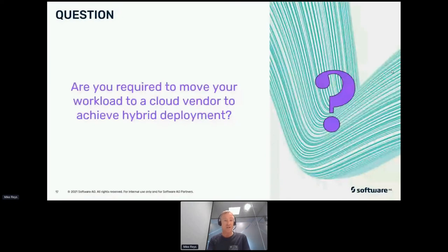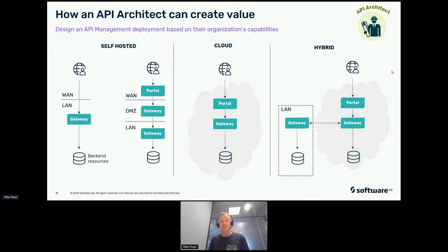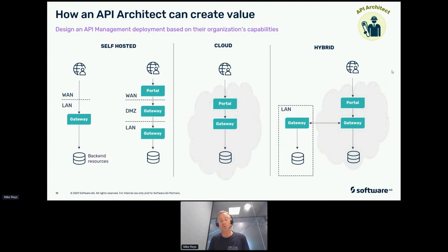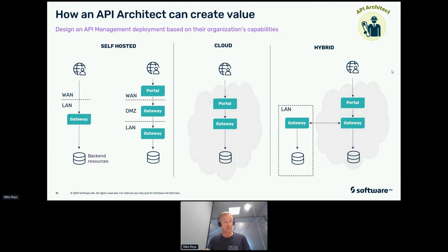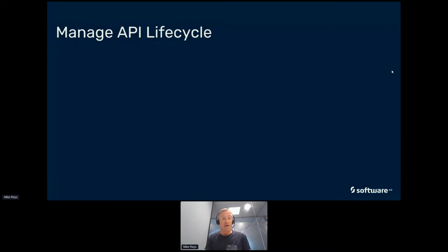So before I go into demo, one question: are you required to move your work to a cloud vendor to achieve hybrid deployment? Well, yes and no. There are many ways you can deploy your API gateways. We provide an API gateway in the cloud that you subscribe to. You can install them on premise, you can install them in the cloud, any hybrid way you want that suits your needs. That fits into that license model that I earlier referred to. You're only charged on the amount of API calls that you do.